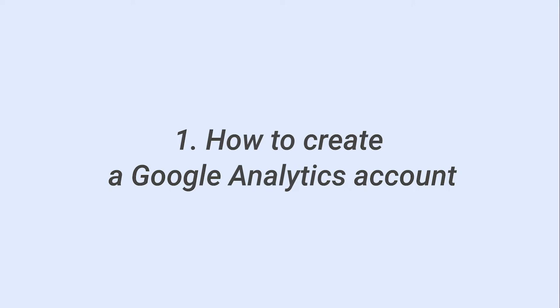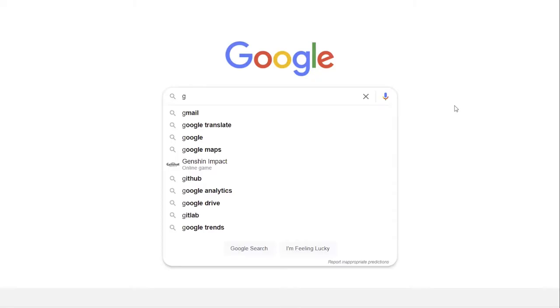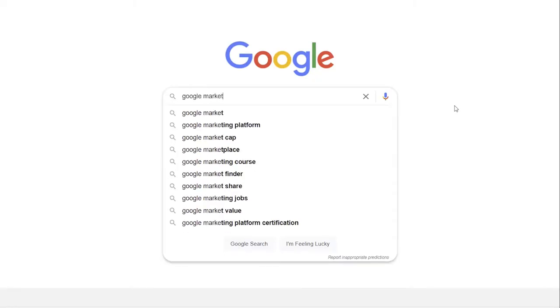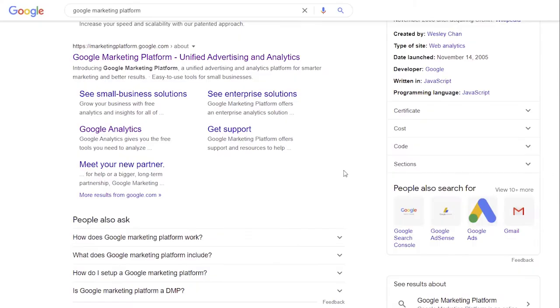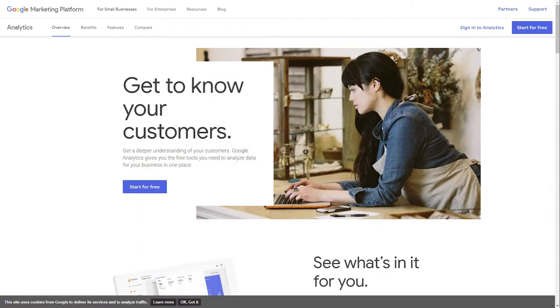How to create a Google Analytics account. To create a Google Analytics account, go to Google Marketing Platform page to access Google Analytics. Find the link in the description.